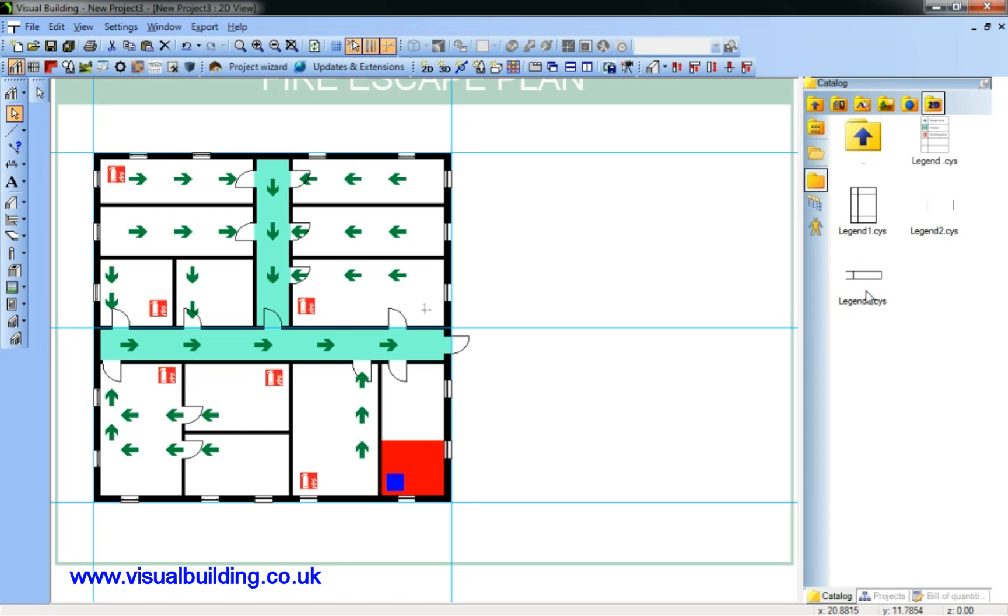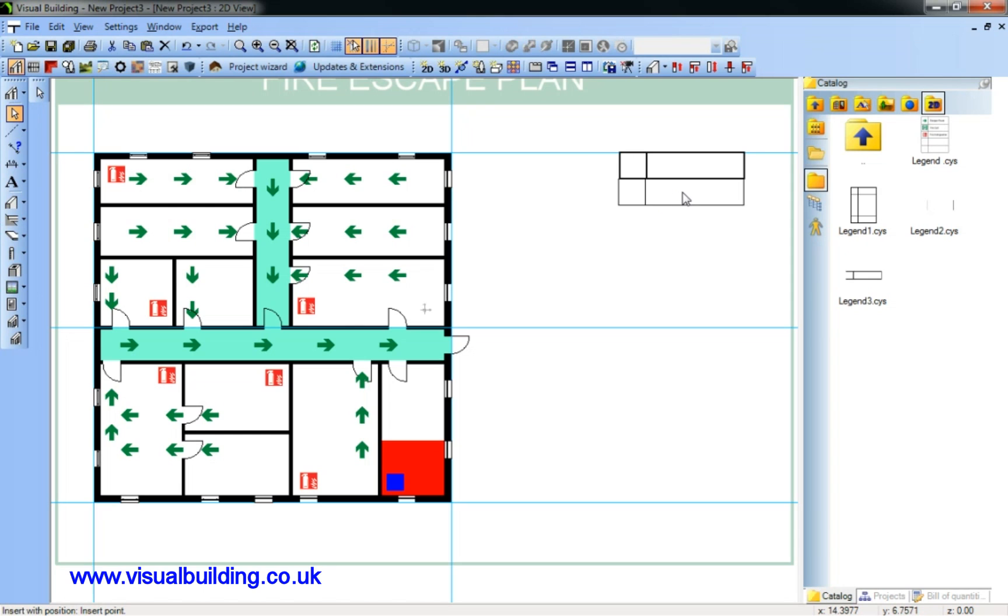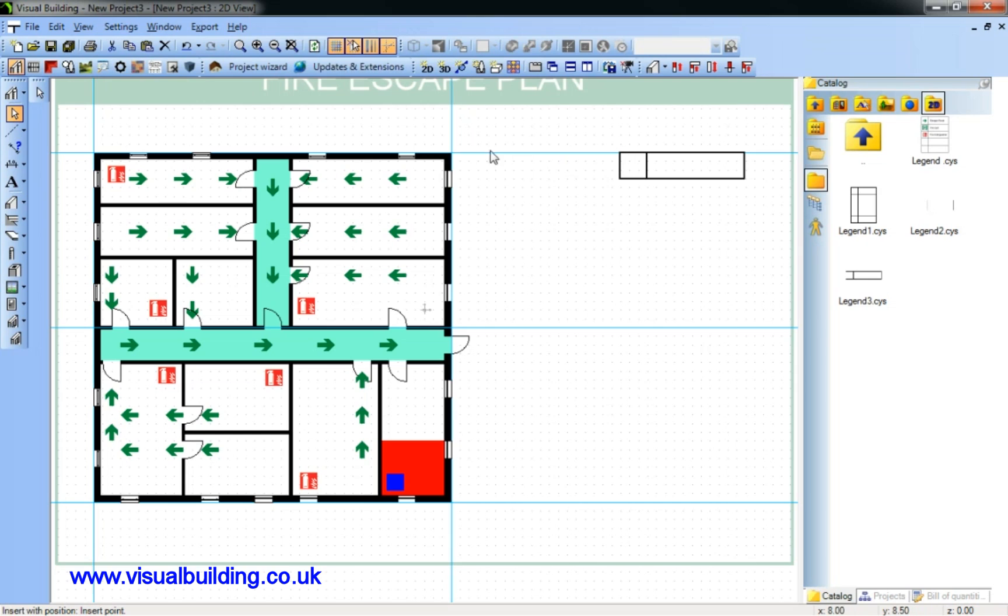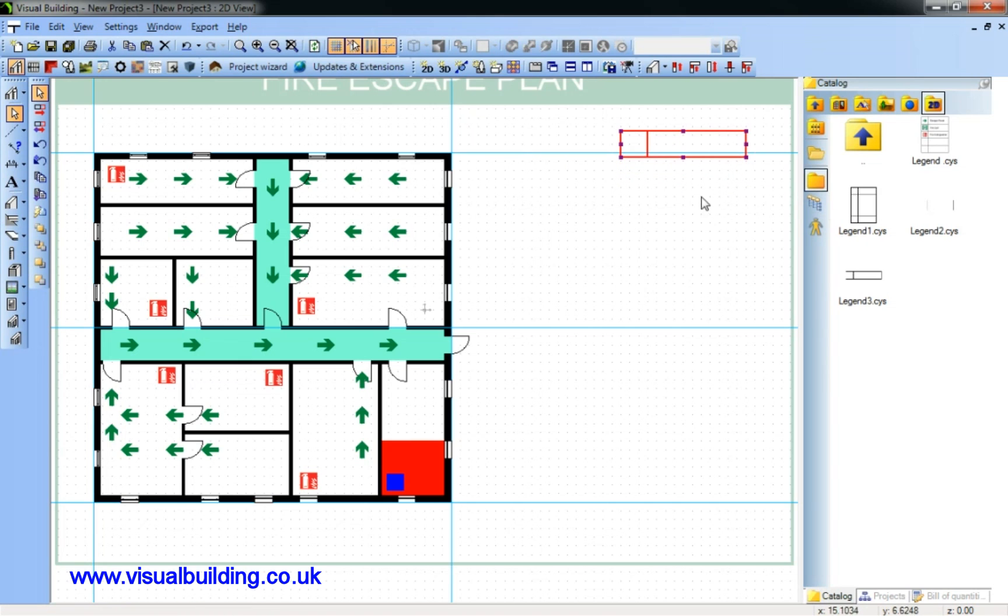I can now add a legend for my plan. You can create your own legend boxes, very simple to do. They're just lines which you then group, and then save your legend box back into the catalogue.